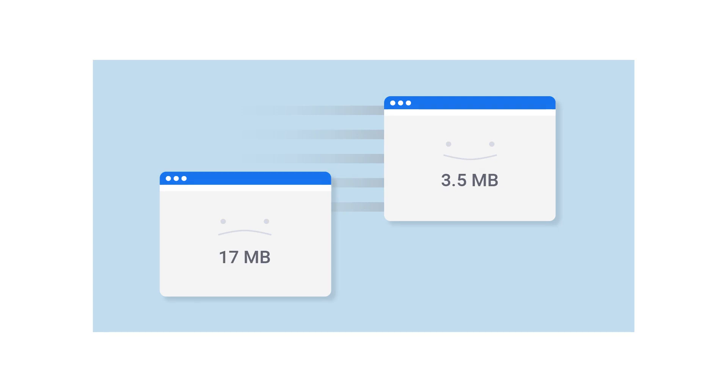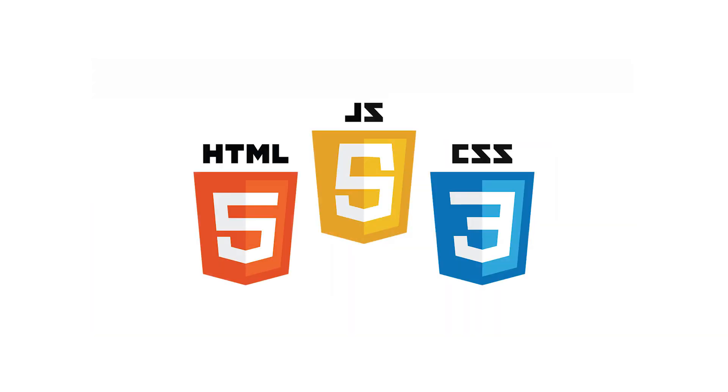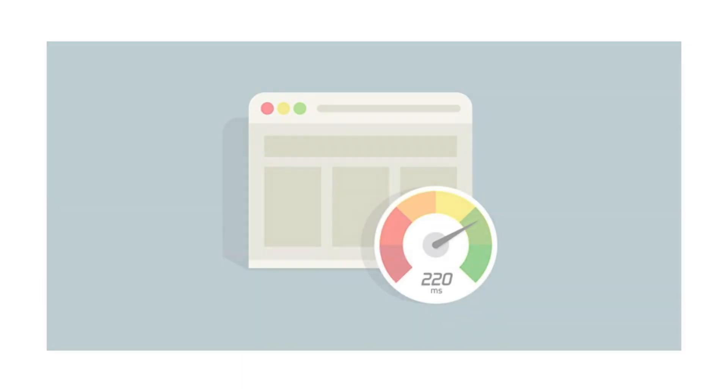Essentially, GZIP works by breaking up heavy HTML, CSS, and JavaScript files into smaller bits, thus reducing the time it will take a browser to load them.